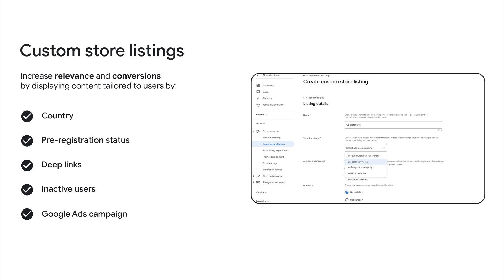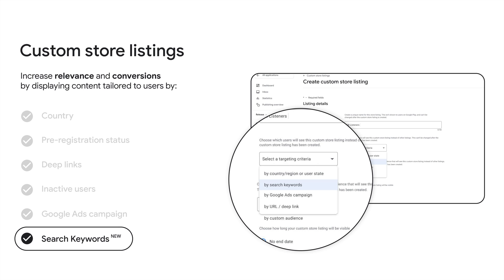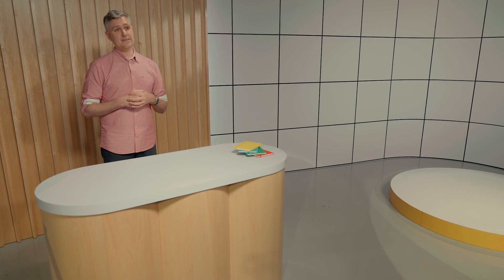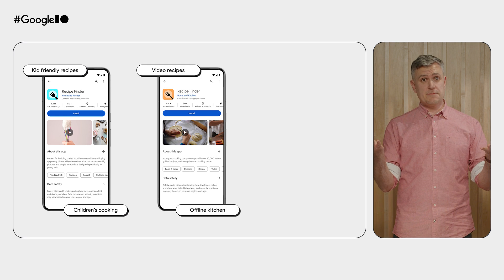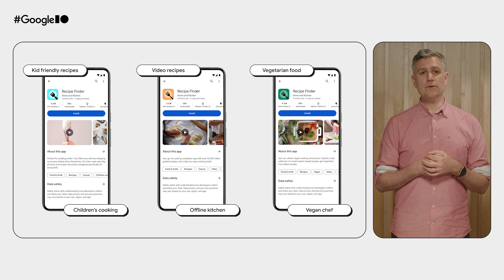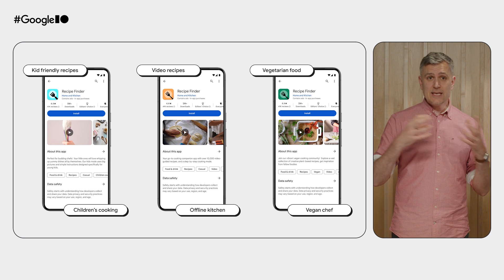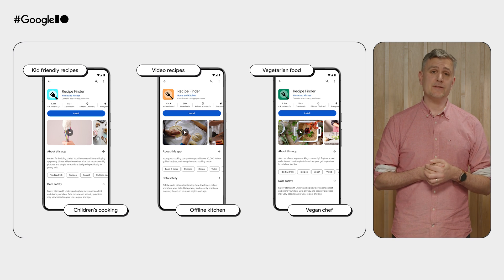Now your store listing can be even more relevant, with the ability to tailor your store content based on what users are searching for. Search keywords are a powerful way to better understand users and their intent. Tailoring your store listing based on a user's search not only helps you find the right users, but also helps connect those actively seeking the content your app provides. For example, you might create custom listings for your recipe app with unique messaging for visitors searching for kid-friendly recipes, video recipes, or vegetarian recipes. You can use search-targeted store listings to match their keywords to your app's capabilities, characters, or brand.